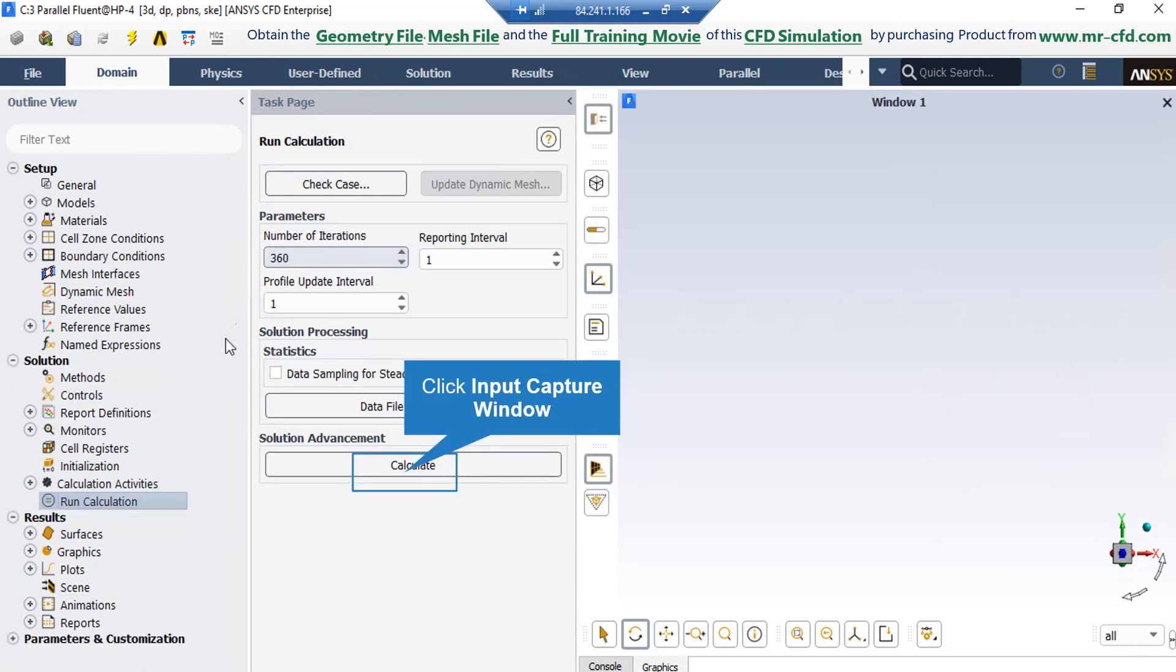After the process of initialization, we double click on the calculations button and in the appeared part under the parameters section, we enter the value of number of iterations as you can see in this slide and then click on calculate button.